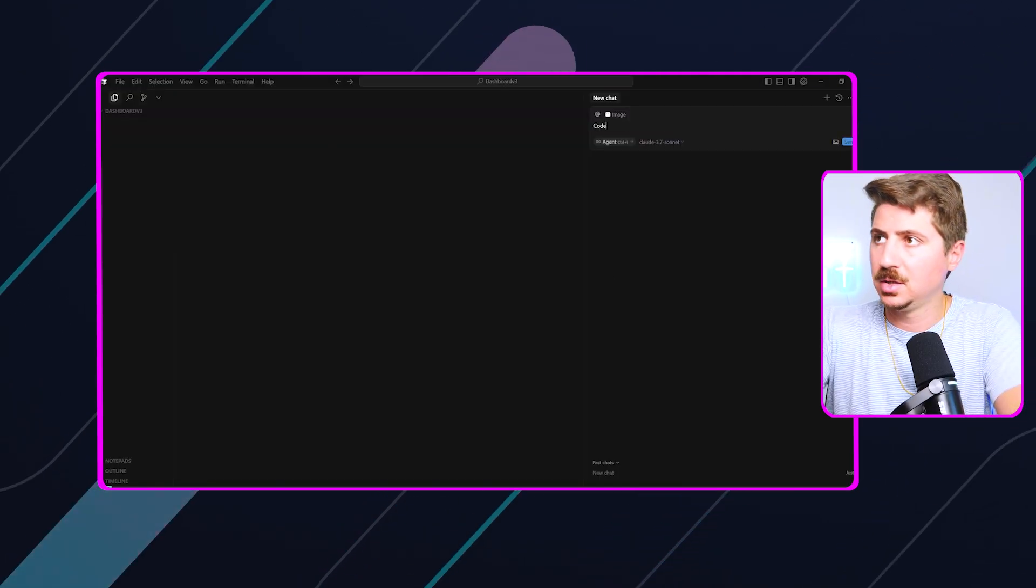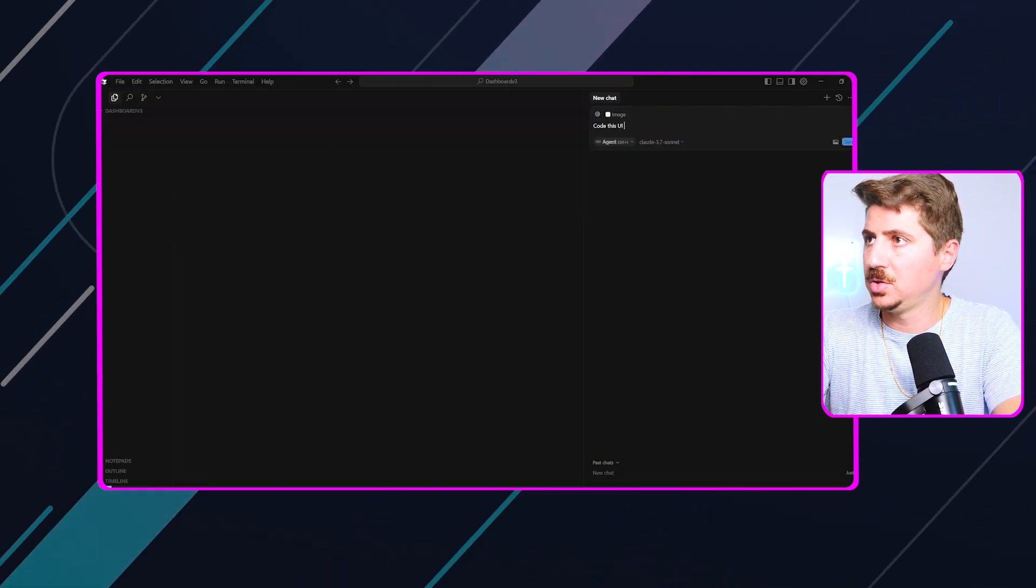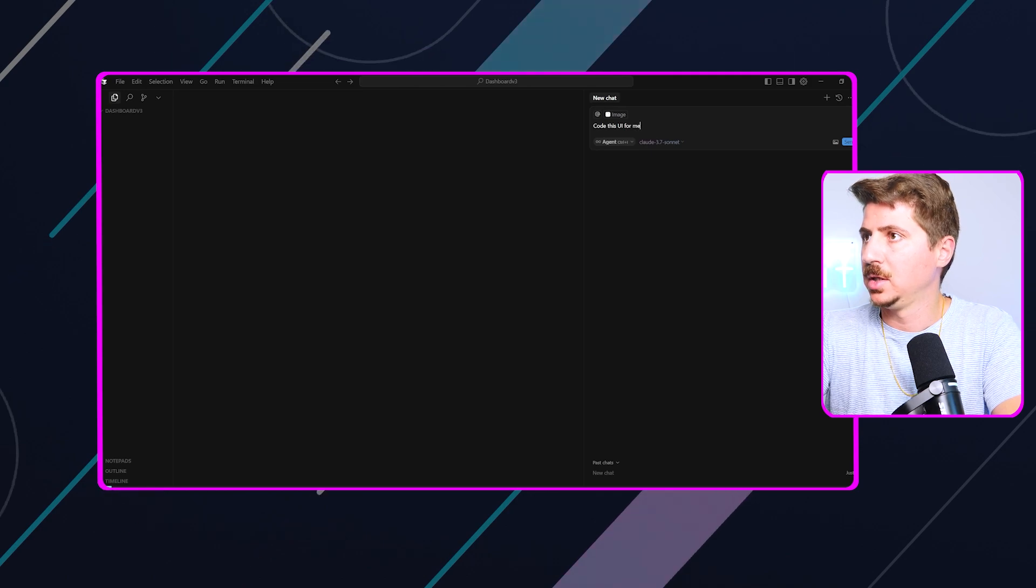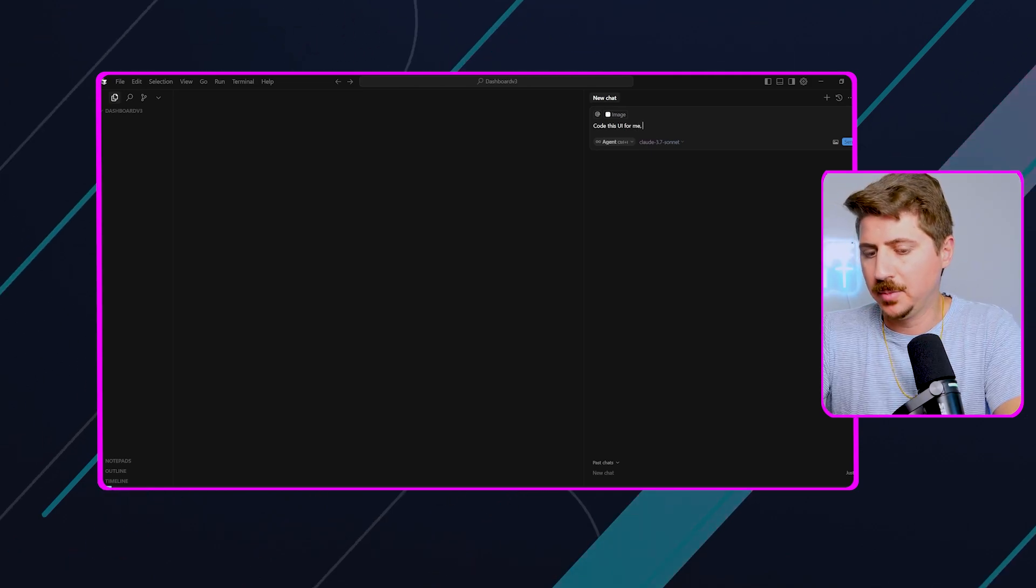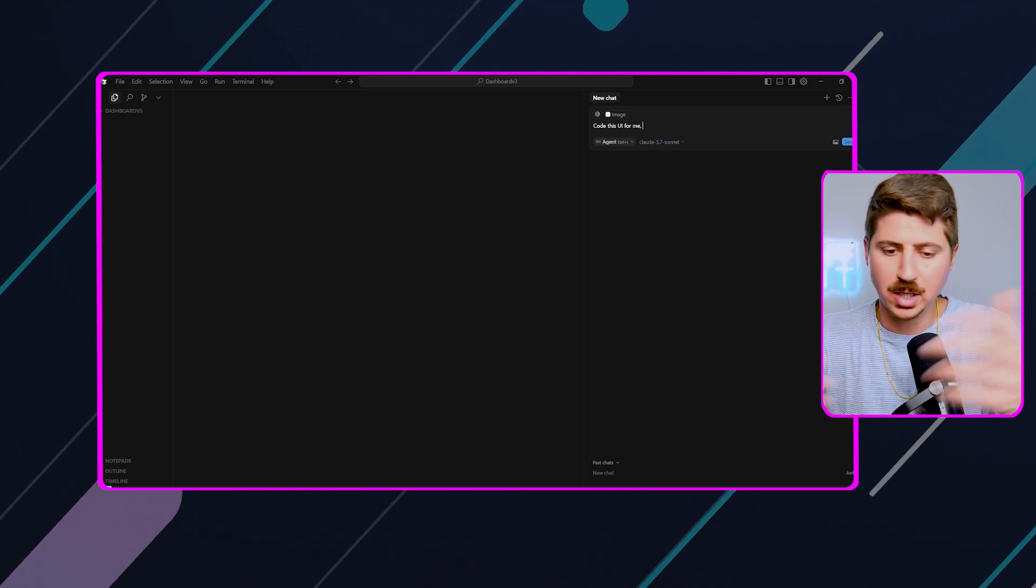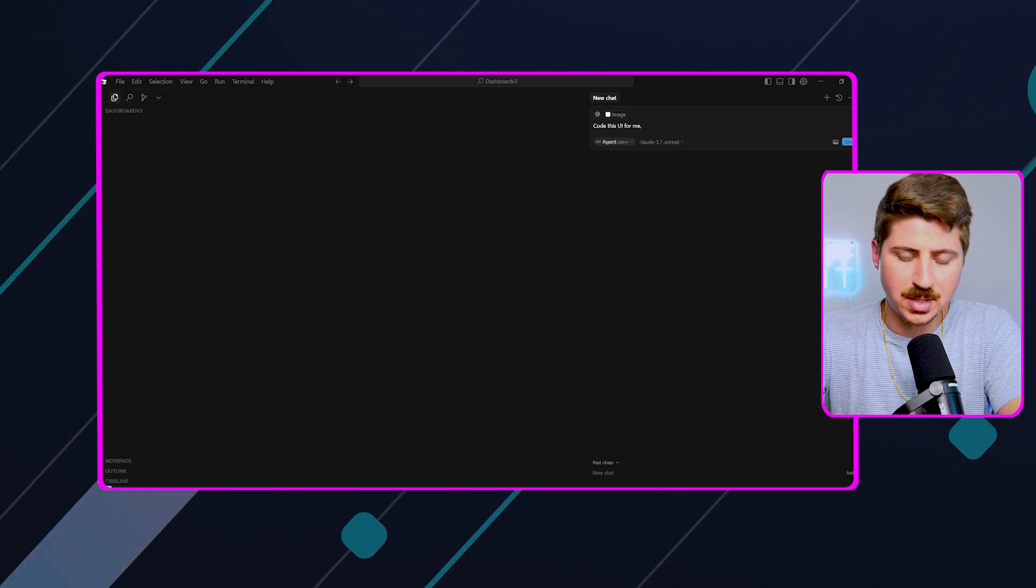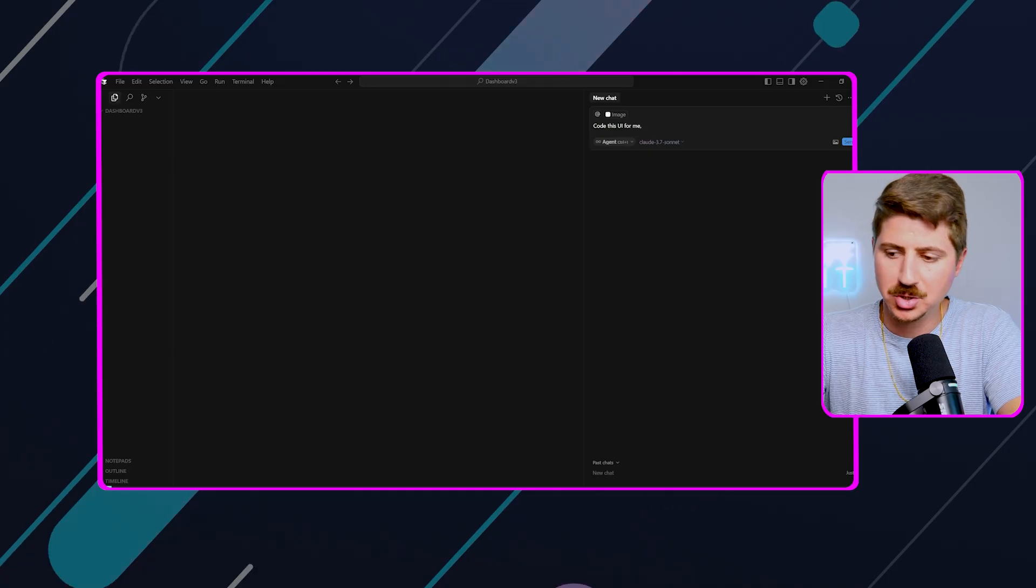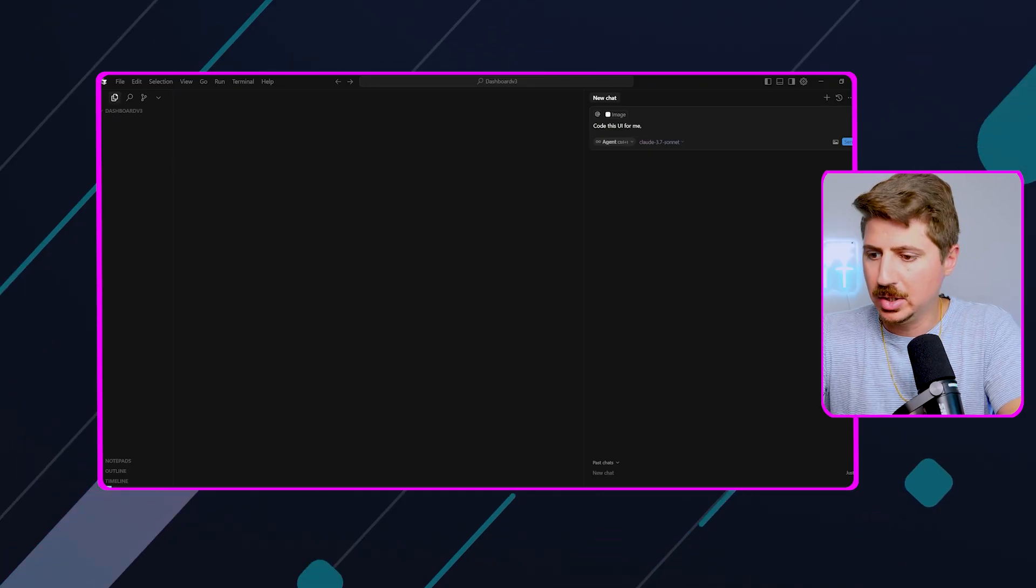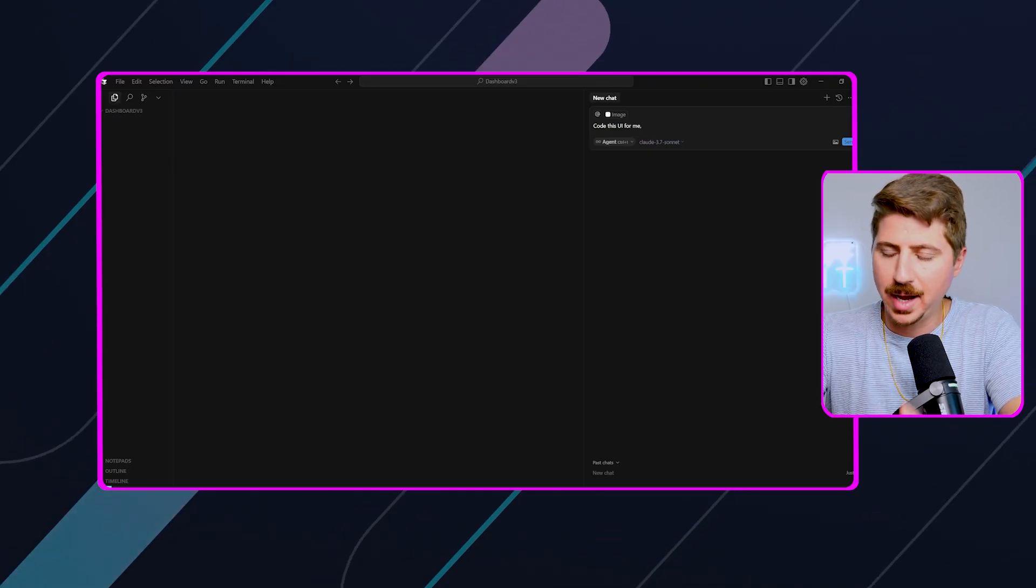And all I'm going to say is, code this UI for me. I'm not going to have it do a whole framework. I could obviously have it do the entire framework for me, put this into Next.js and React and all that. I'm not going to do all that right now.